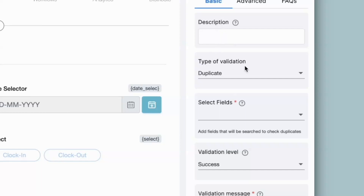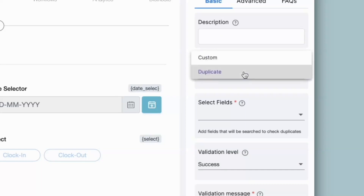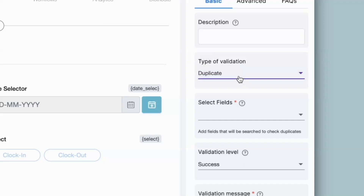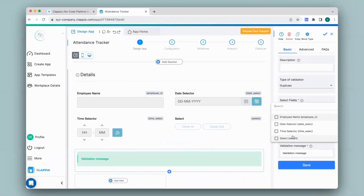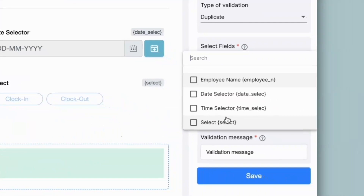Now we have type of validation. Here you can select the type of validation check to be performed. There are two types: custom and duplicate. In this example I will show you how to avoid duplicate entries, so I will select duplicate. We will see how to use custom validation in another example. Next we have select fields — once you click on it you will get the list of all the fields in the app. Select the fields to allow the system to search for similar entries that have already been submitted. So in this example, if the employee clocks in on a particular day and tries to make the same type of submission, it should throw an error message.